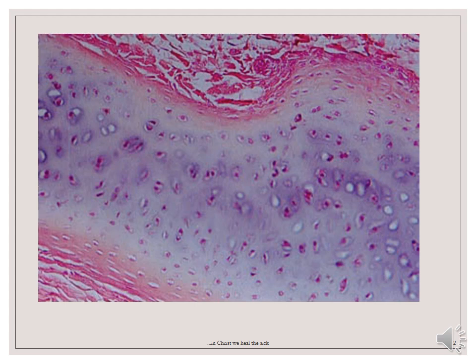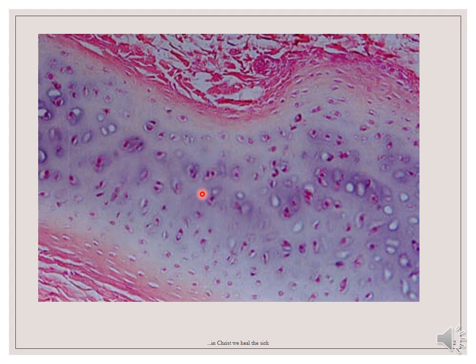The hyaline cartilage is composed of cells — as you can see here, these are cells called chondrocytes — and a homogeneous matrix. The chondrocytes are arranged in clusters, usually 2 to 4 cells. This is a cluster of 4 cells, and a cluster of 2 cells. These clusters are called isogenous cell groups.